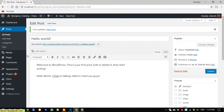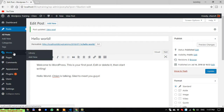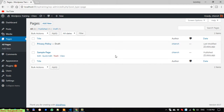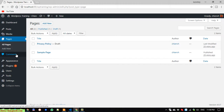Here we have another module — Media. In the media feature you can create a new media library for adding videos and images, which will be used for displaying content on the web page. I will talk about it in detail later.